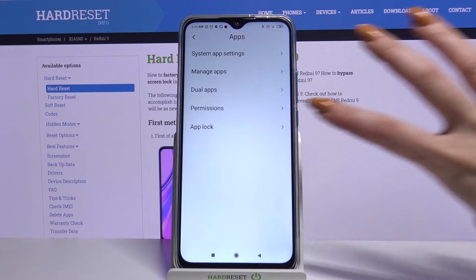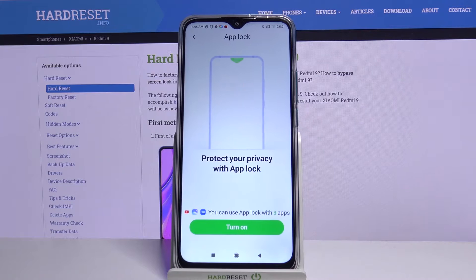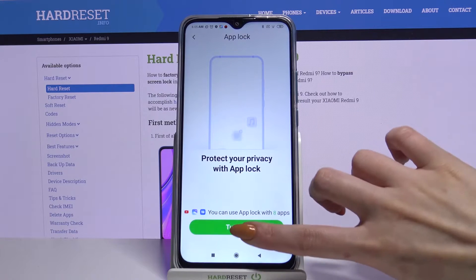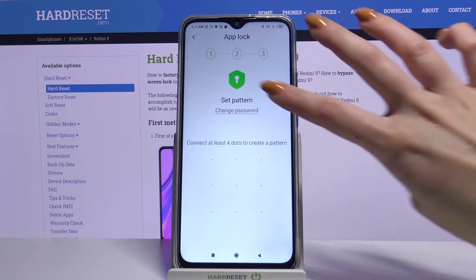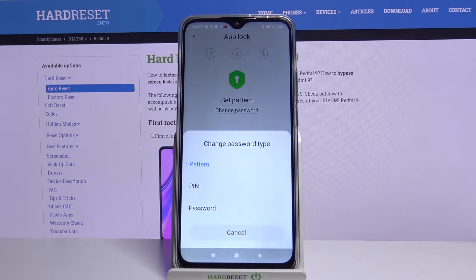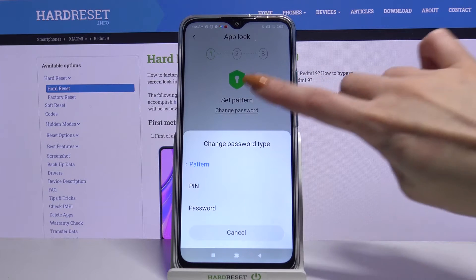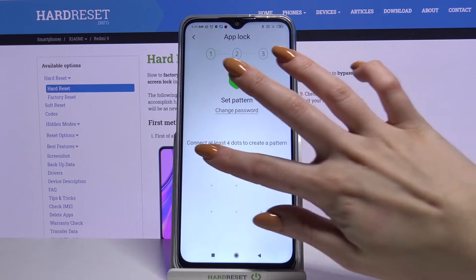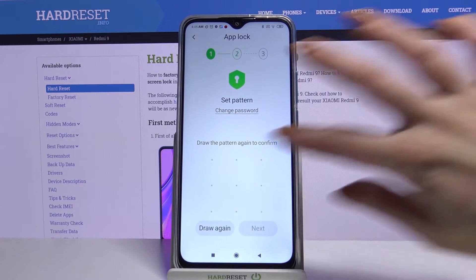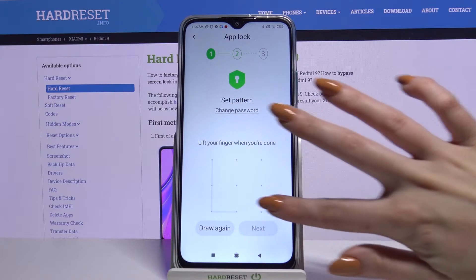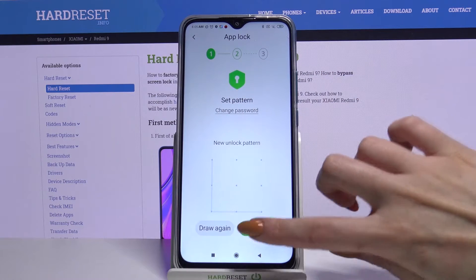Then click AppLock, turn on and create a pattern or tap change password and click on one of the options. I will now draw my pattern, draw it again and click next.